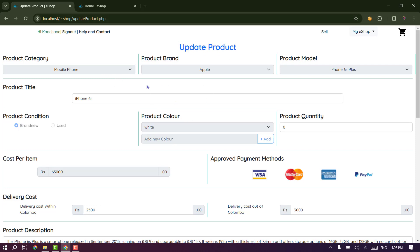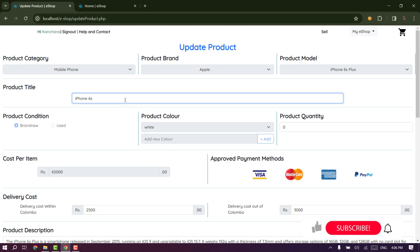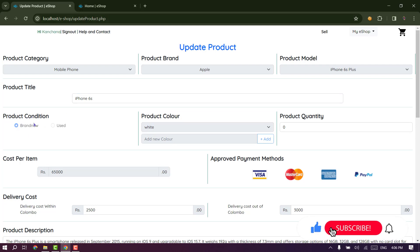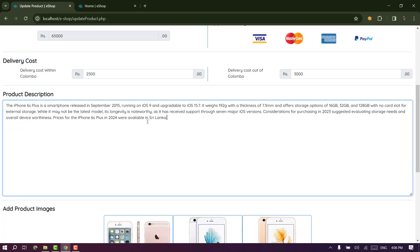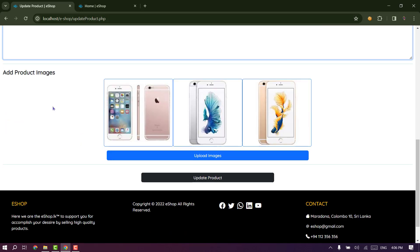This is how you can save the category and receive the brand and the model, so you can save the choice of the brand. This is how you can save the title, the color, the cost, the quality, and the digital cost.